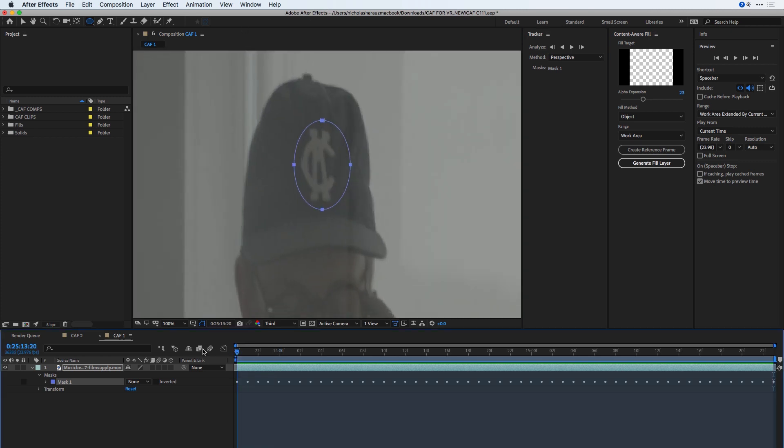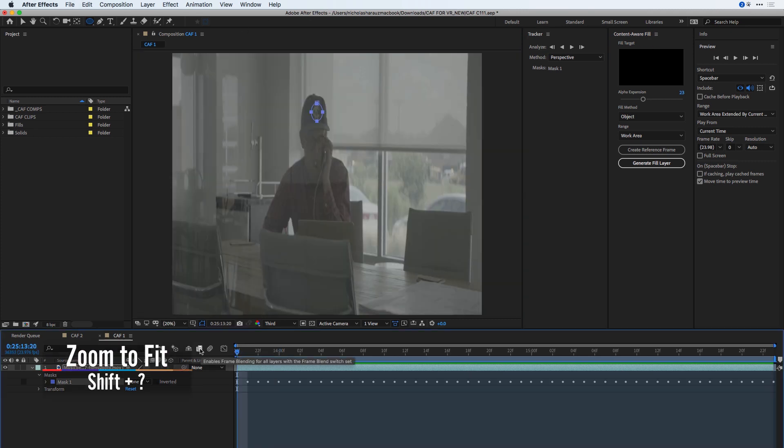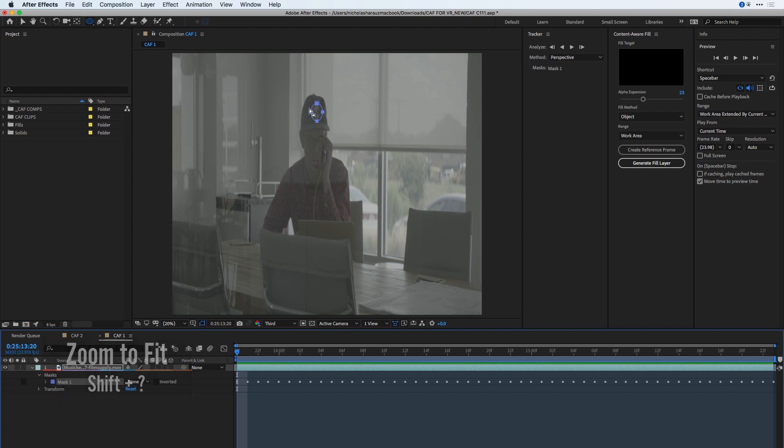I'm now going to move to the first frame of my clip, and press the Shift key in order to zoom out. Let's give Content-Aware Fill a poster frame in order to help it. I'll press the V key to go back to my default selection tool.